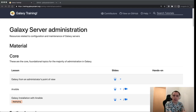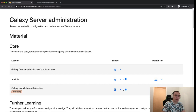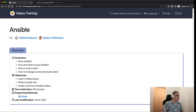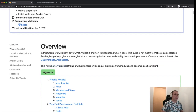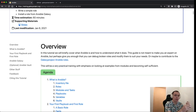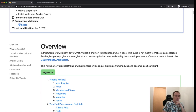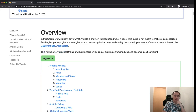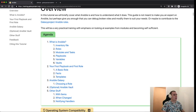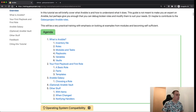Hey everybody, welcome to the Galaxy Admin training session on using Ansible. This session assumes that you've already went through the slides on the training material page and we're going to follow with the hands-on. The start of this session reiterates what most of you should already know from going through the slides and we'll only run very quickly through it. If you need to read more on it, feel free to pause the video at any point and read the documents and materials that are linked from here.